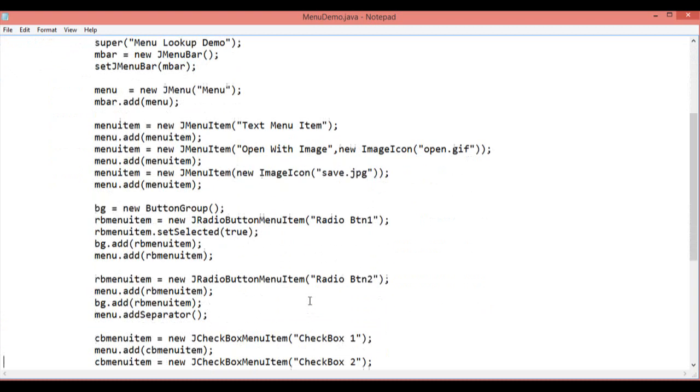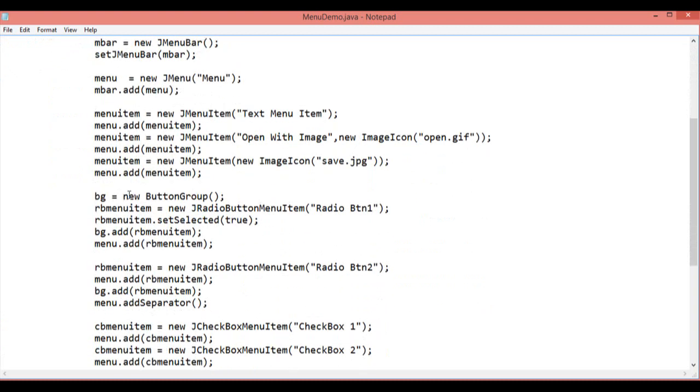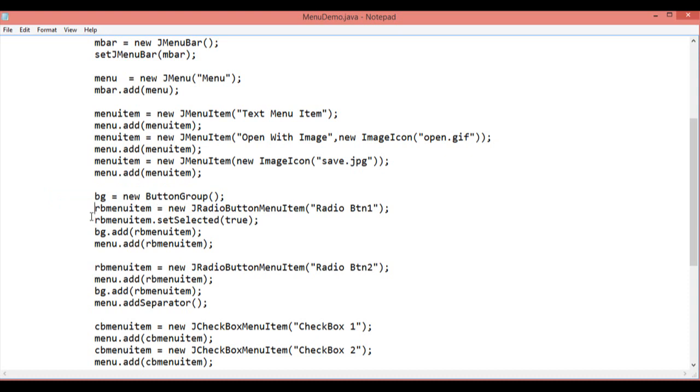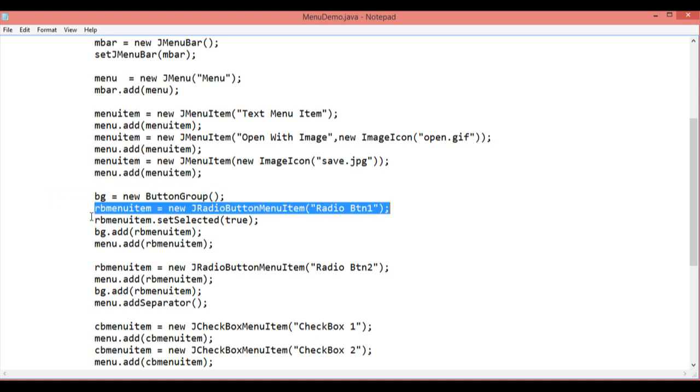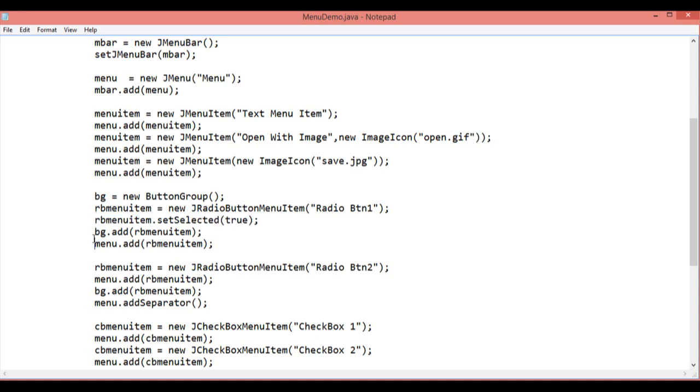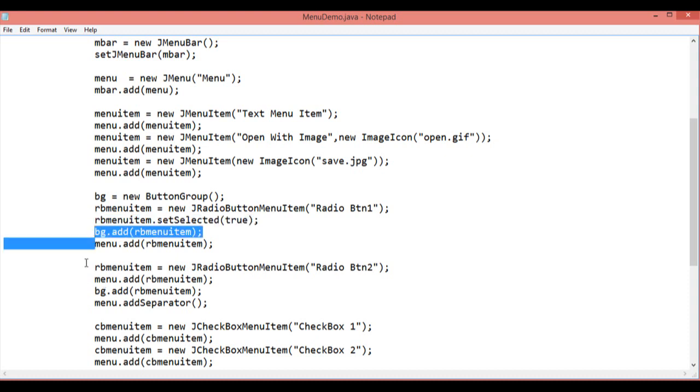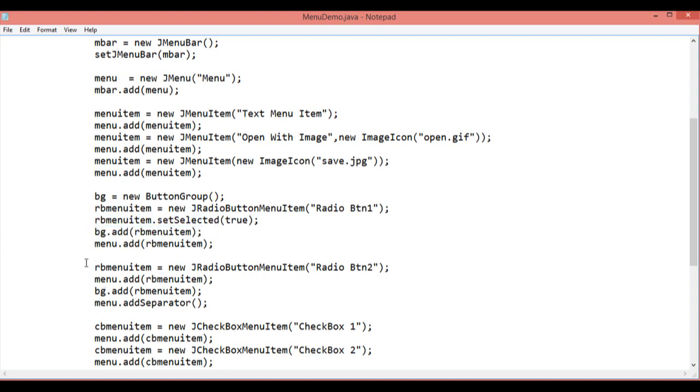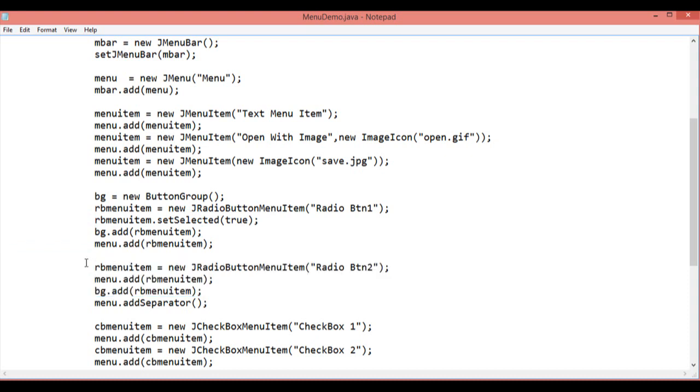Then for the radioButton, I have created one group that is bg equal to new ButtonGroup. Then initialize an instance of the JRadioButton with the caption radioButton1. By default radioButton has setSelected true. The first radioButton will be selected true. Then add the radioButton to the particular group. Then create another radioButton and add it to the particular group.